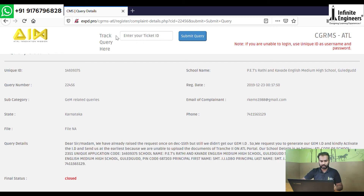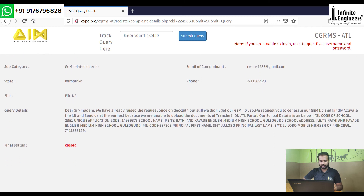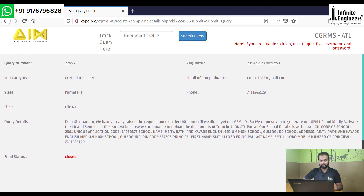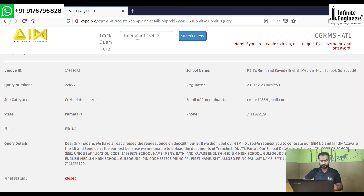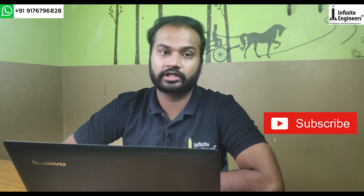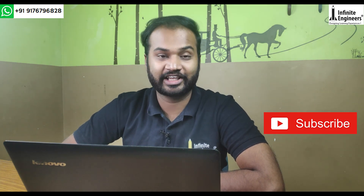You can see the ticket number generated on the screen for your school. This is my channel — if you have any doubts, please comment. If you have any questions related to your school, you can contact me. Please subscribe. Thank you.